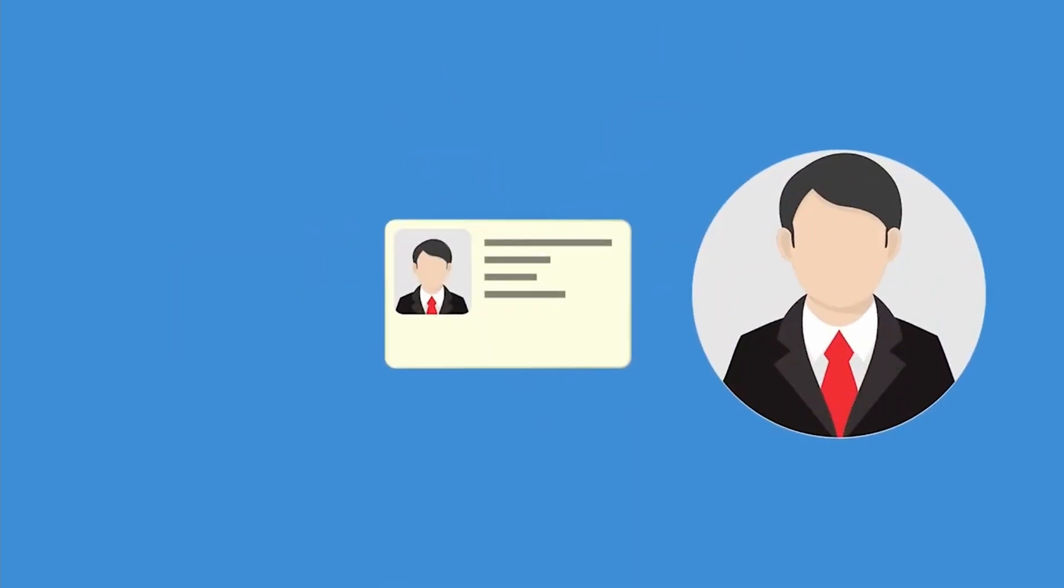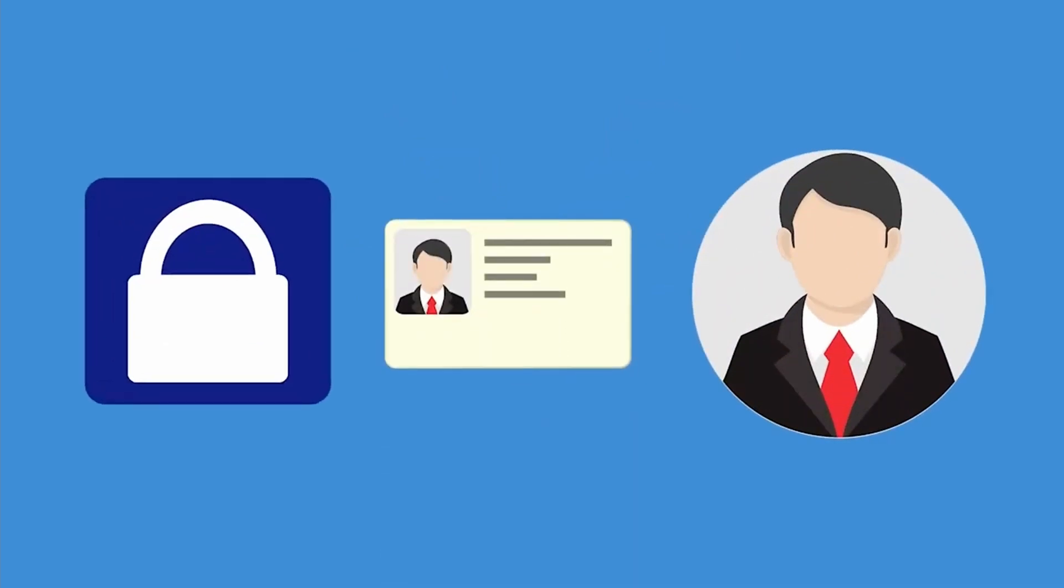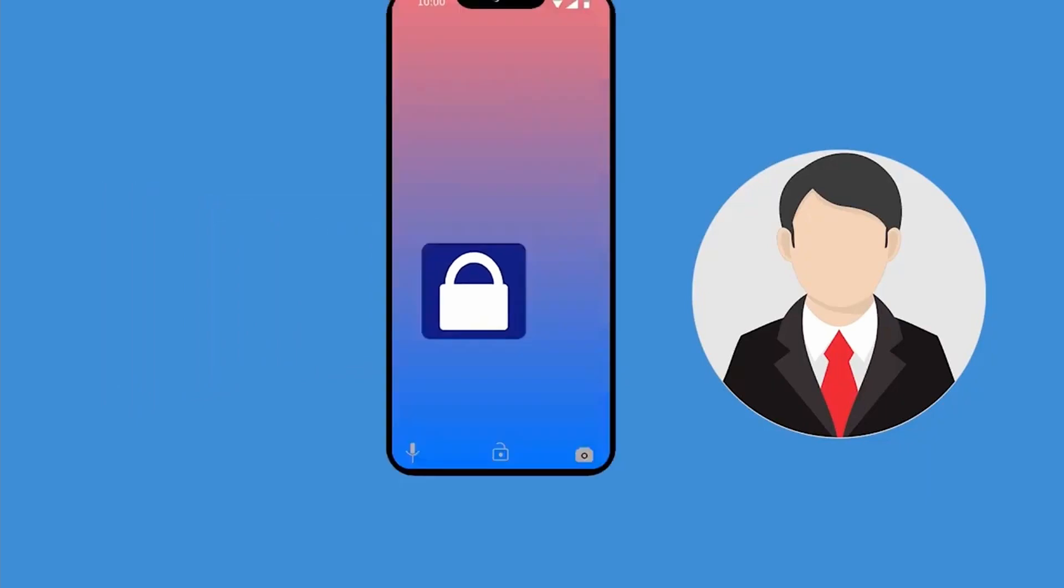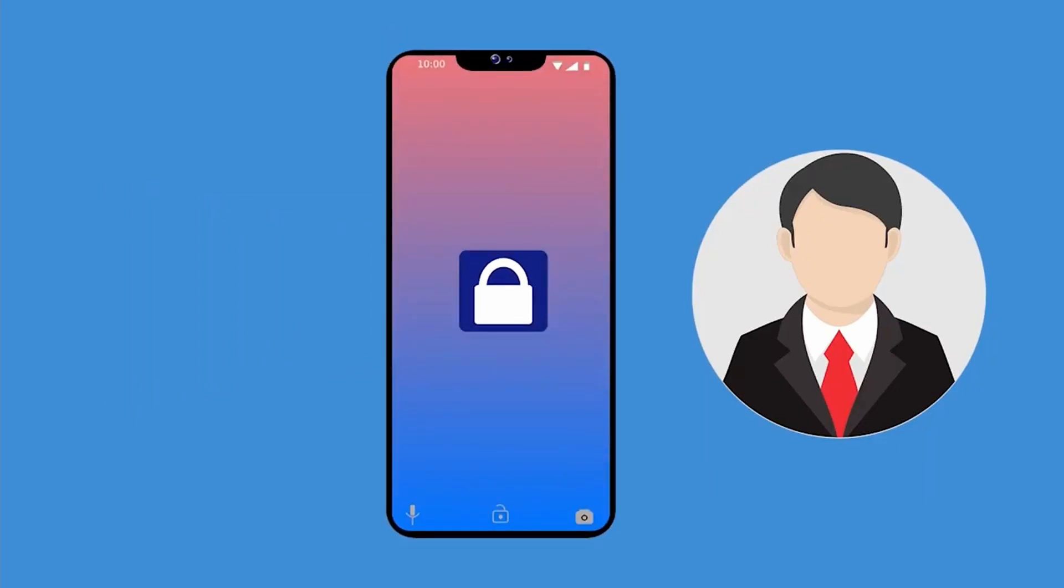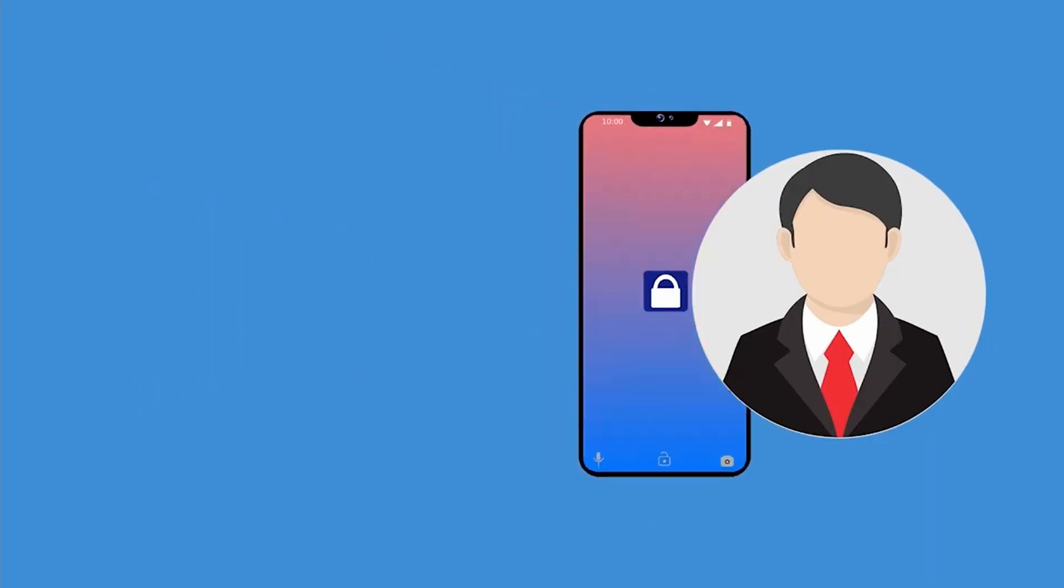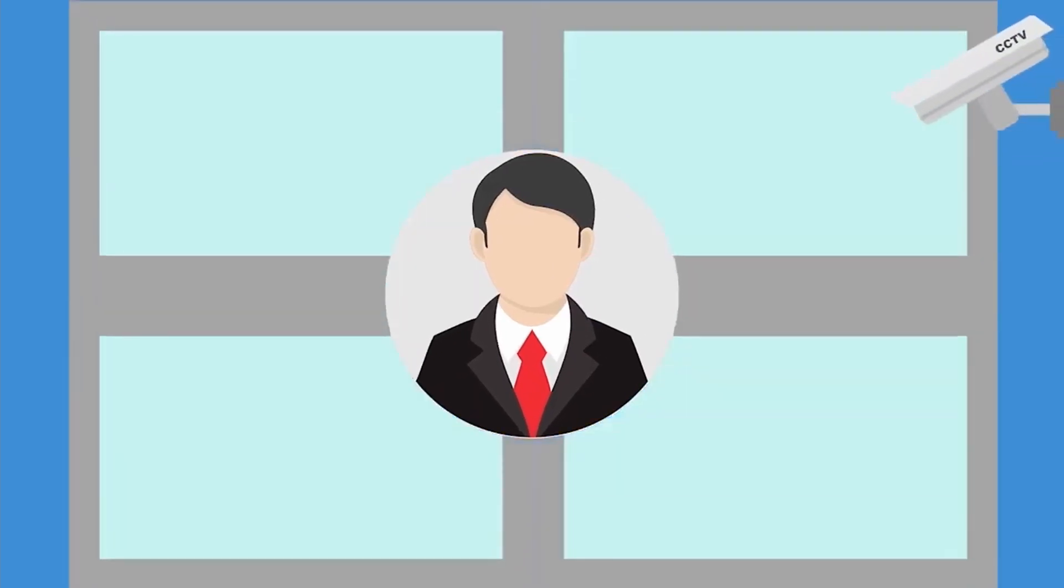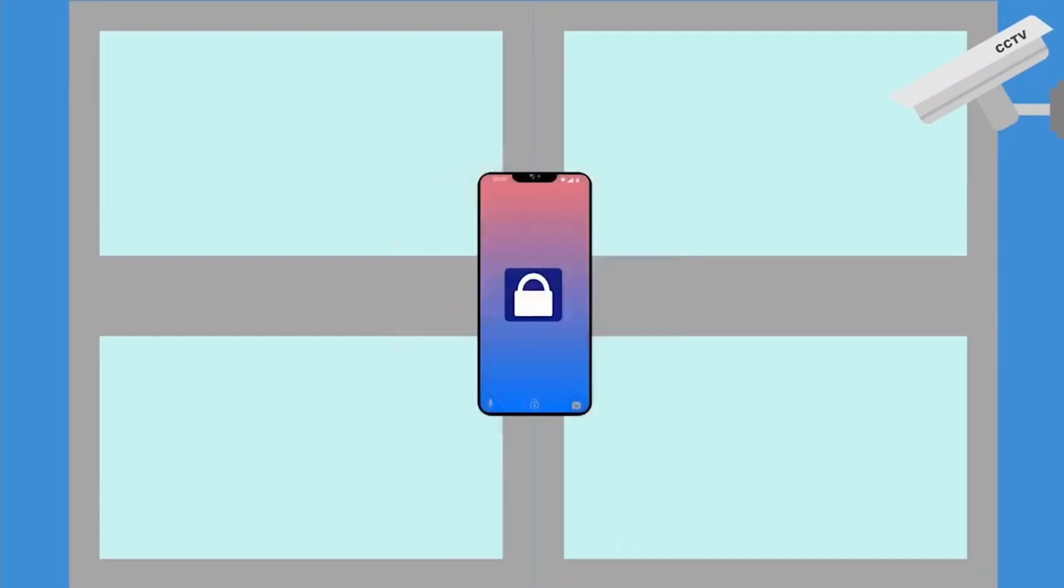When a person is enrolled, a small app with encrypted metadata of their face is embedded in the person's phone. When they arrive at any location, the system will recognize that their phone is in the vicinity of the camera.